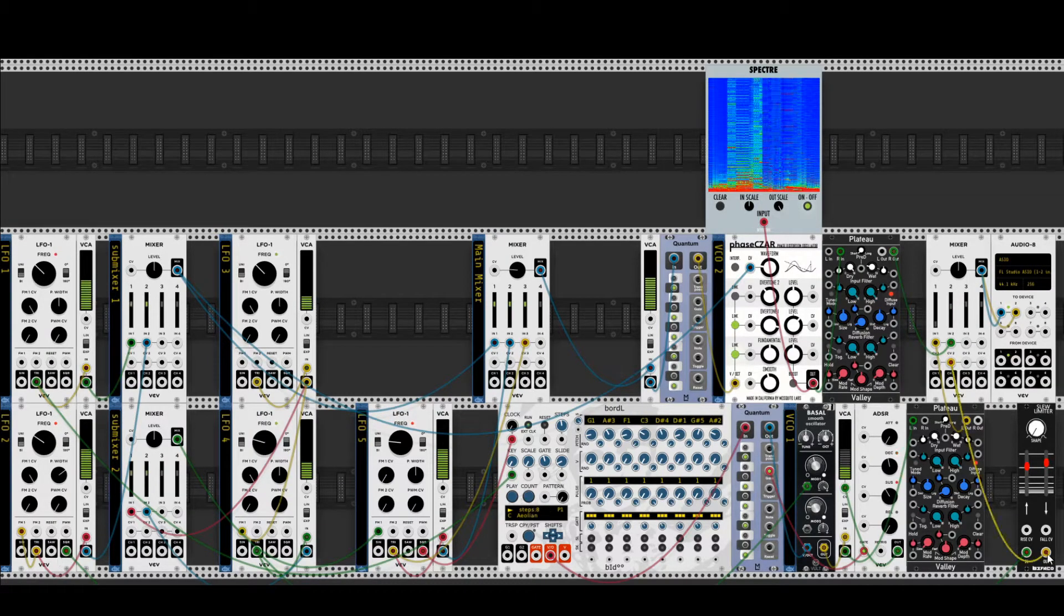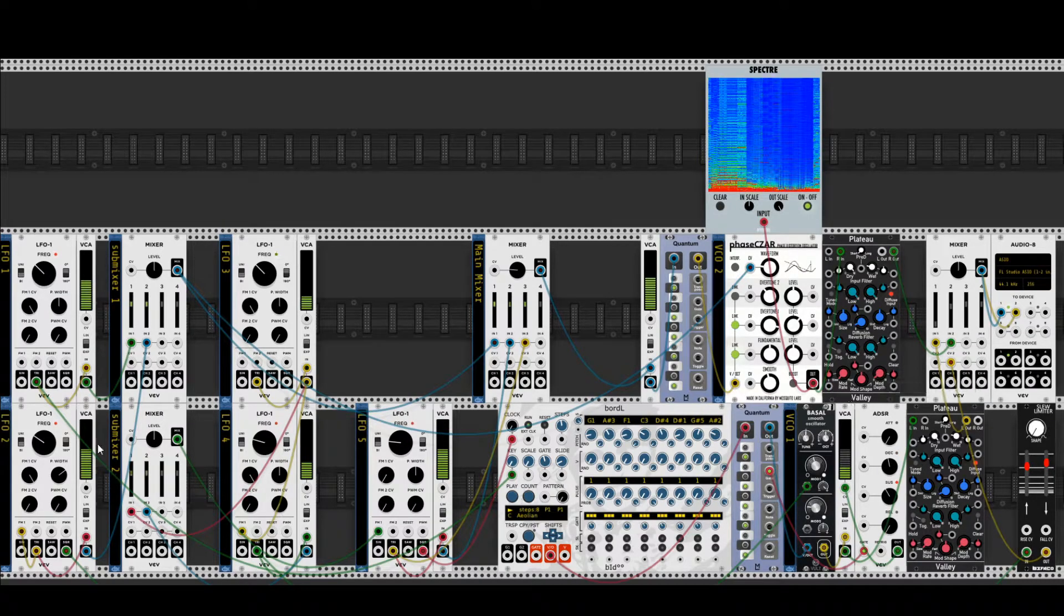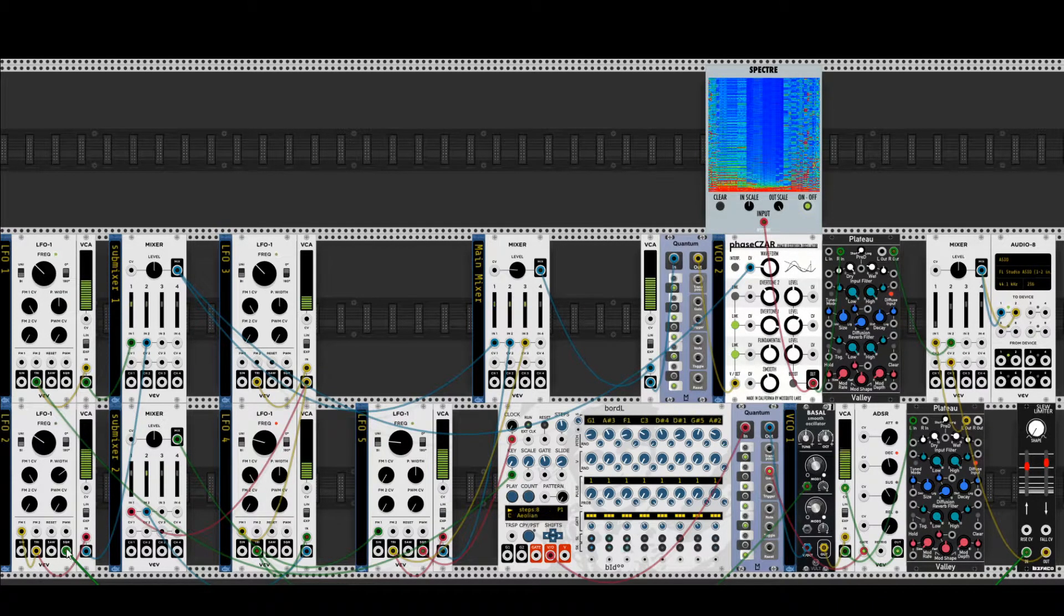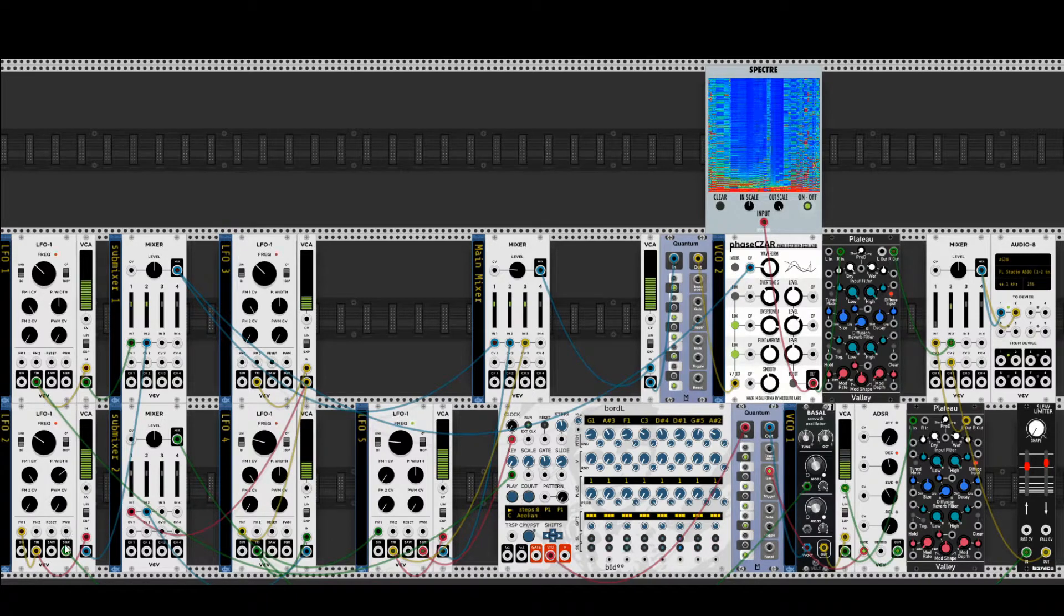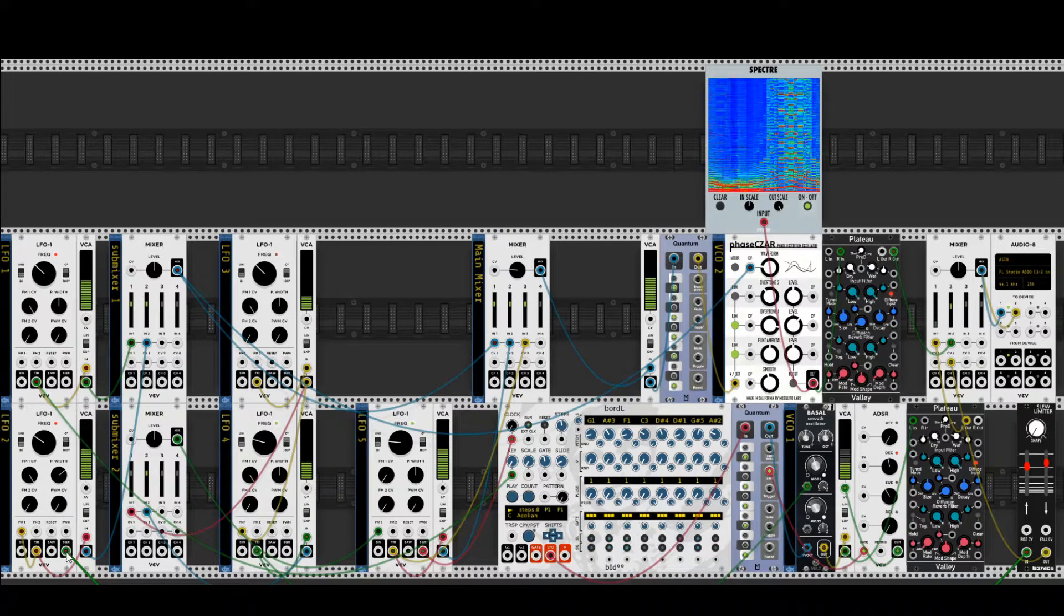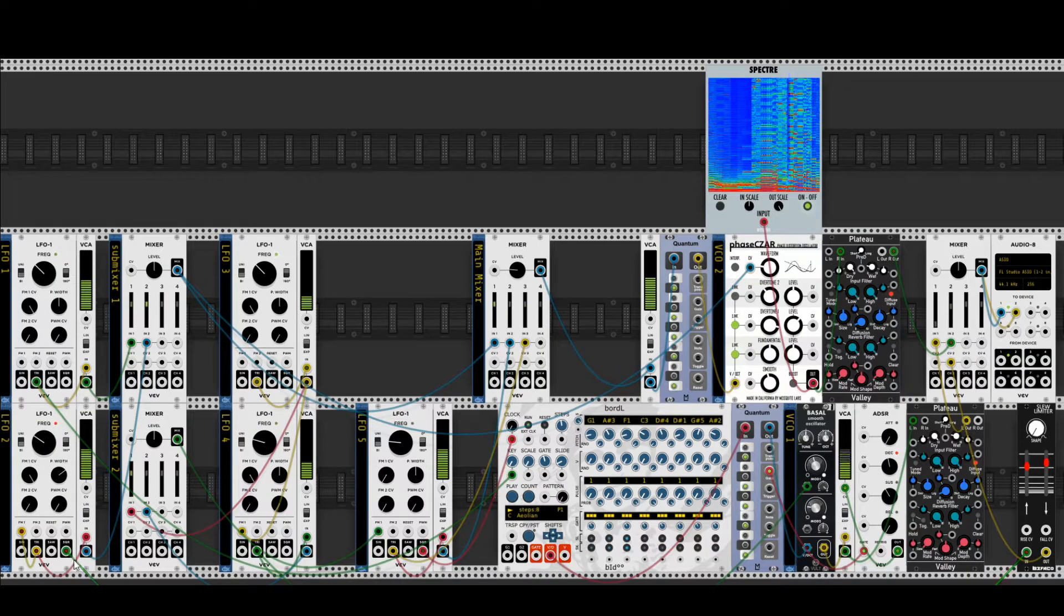This mixer channel 1 is modulated in the end by the square wave output here of LFO 2. It goes, this green cable, you can't see it, it leaves the monitor here and comes in again.